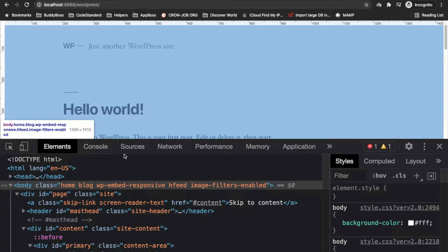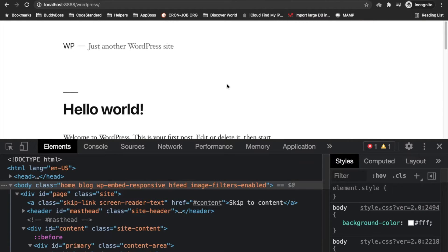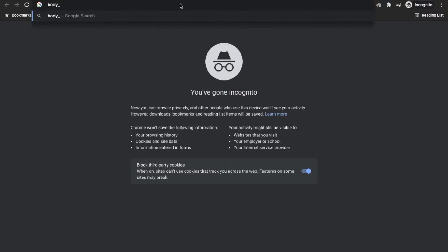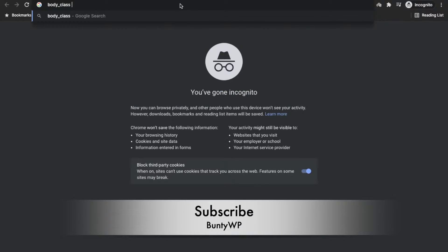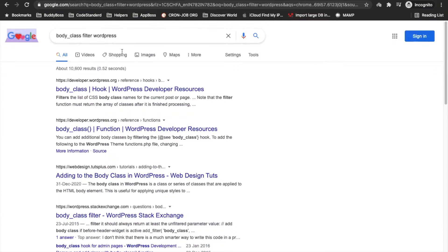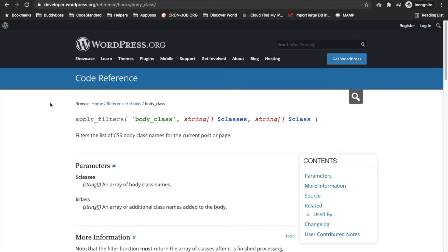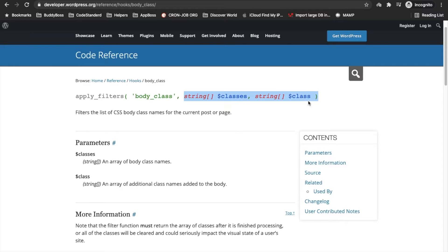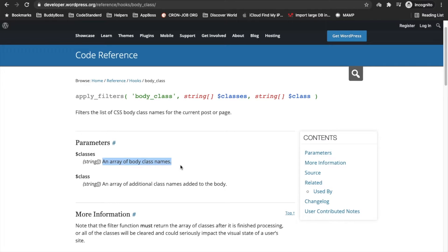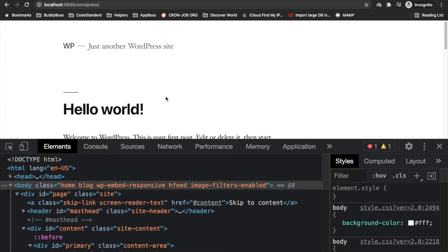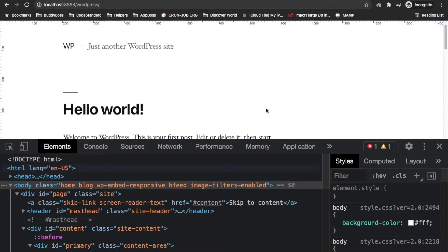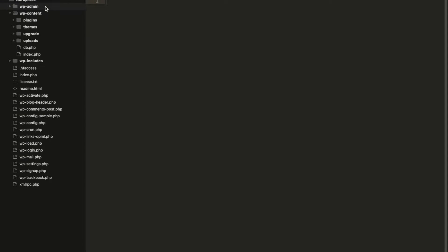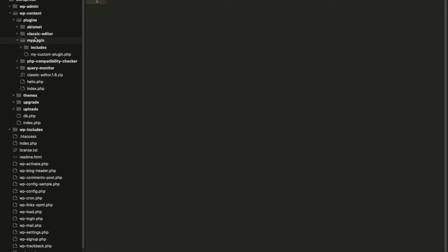For that, we'll need to use the body_class filter in WordPress. This link I'll provide in the description section. This body_class filter accepts two arguments, both arguments are for array of body classes. Here I will add one more class.